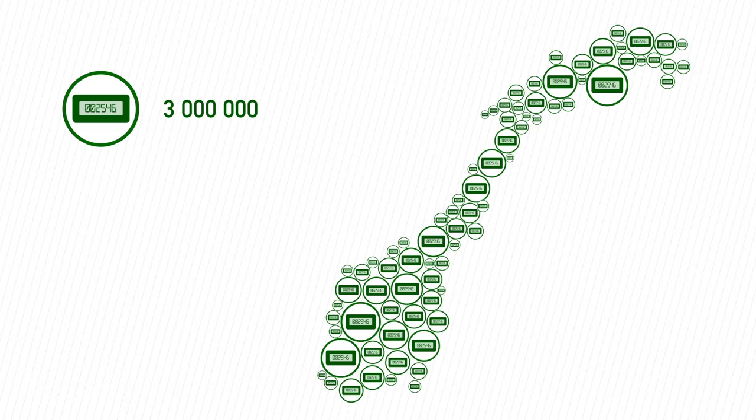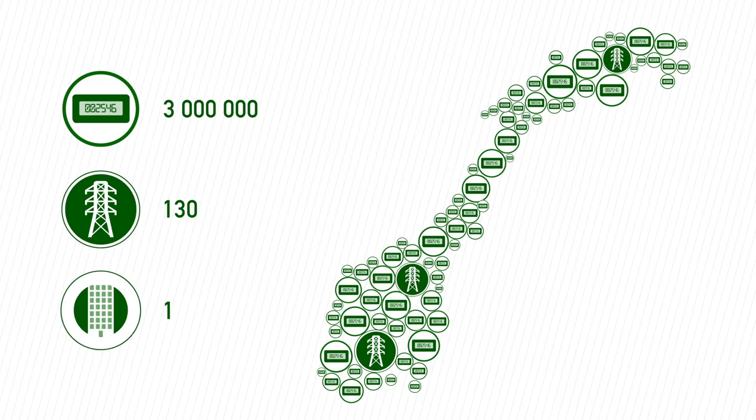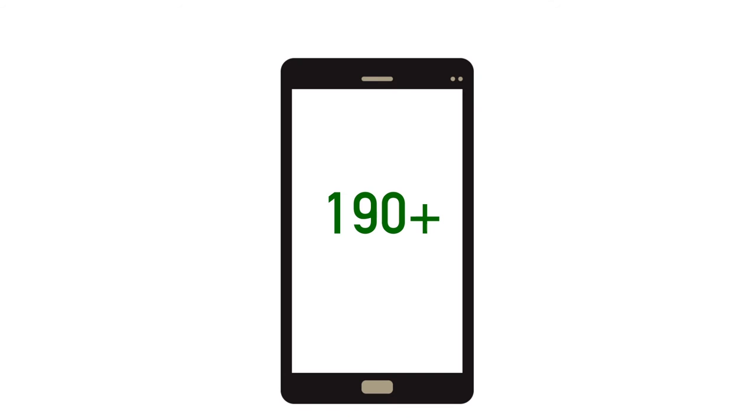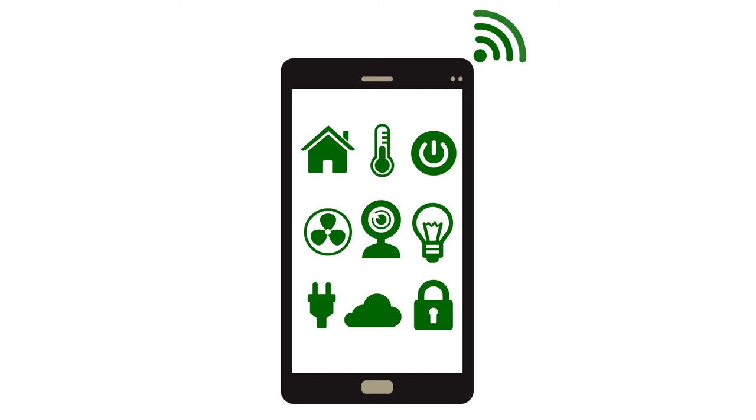Norway has about 3 million electricity metering points, 130 distribution network companies, and 110 electricity suppliers. Electricity consumers can choose among over 190 various offers of power supply.